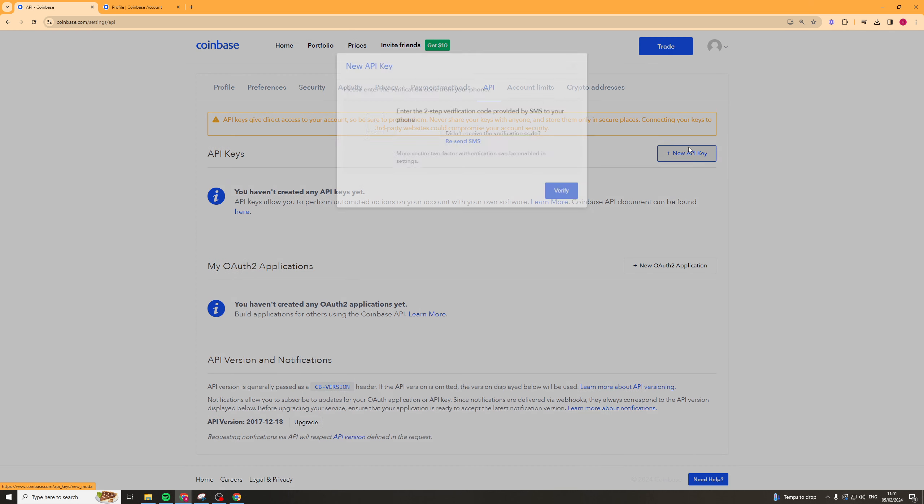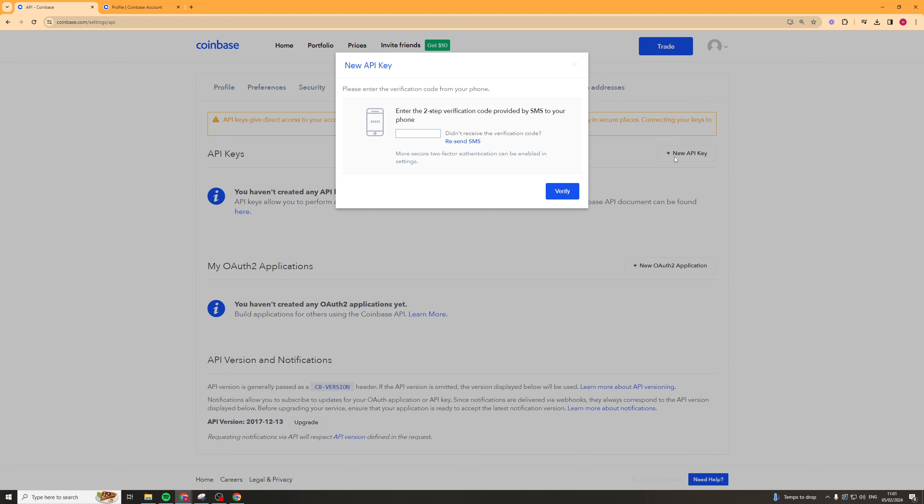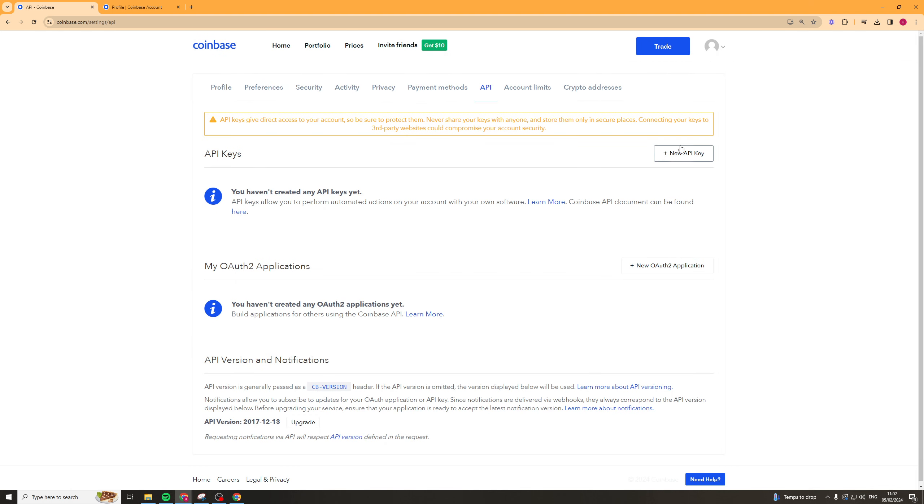So we'll click that, and it's going to ask us for two-step verification. So go ahead and do that, and then you're going to be able to generate yourself a new API key.